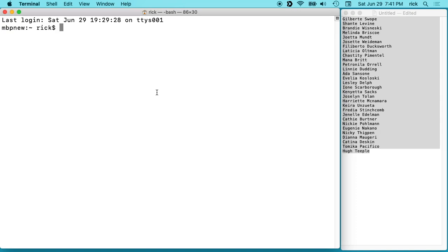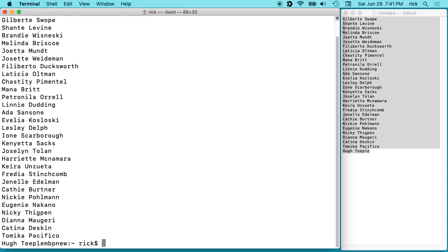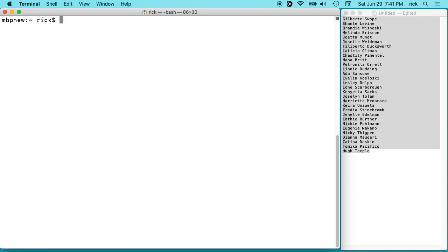Then we'll go over to our terminal and what you can do is type in pbpaste. PB means pasteboard. If you type that now, you'll see the names. It's just copying out the clipboard.